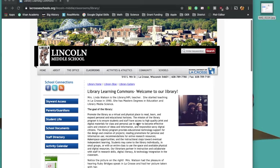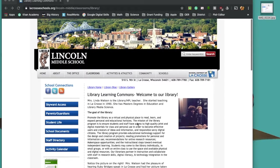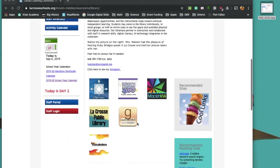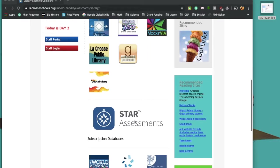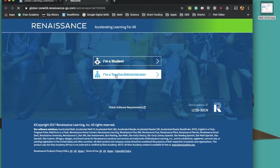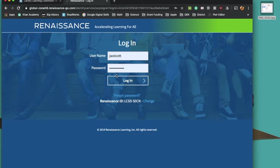We're going to start at the Lincoln Middle School Library Learning Commons. Scroll down to STAR just like you would when you're going to give a test, and of course, you're going to log in as a teacher administrator.